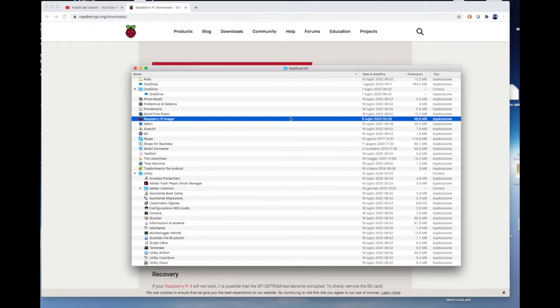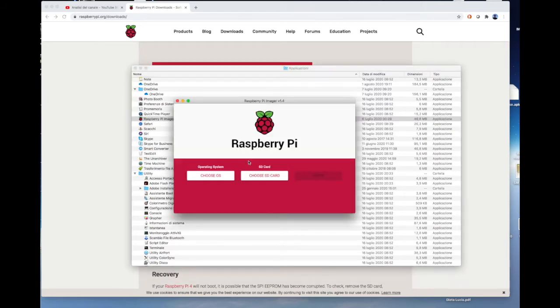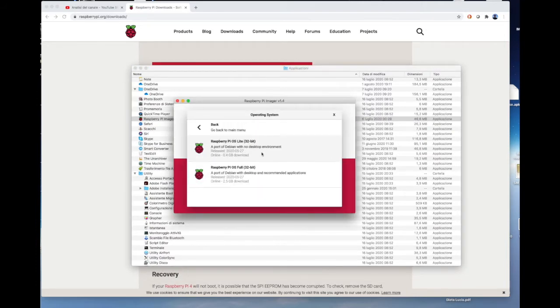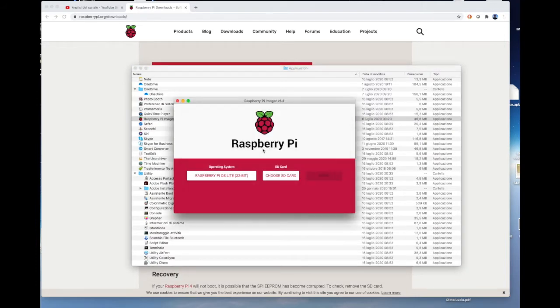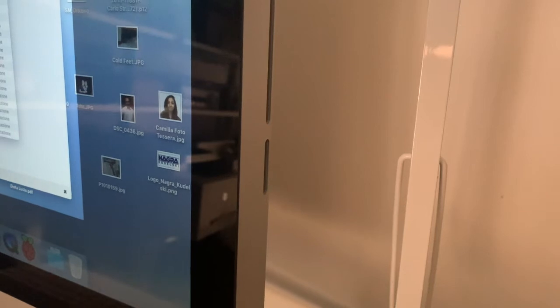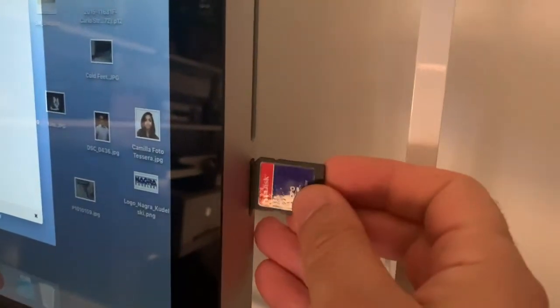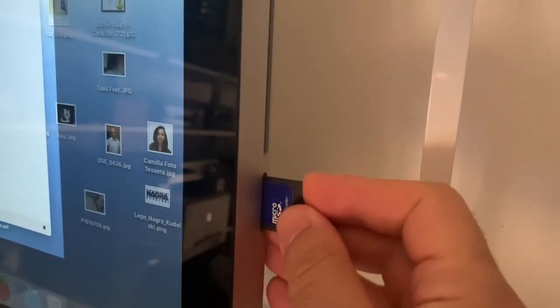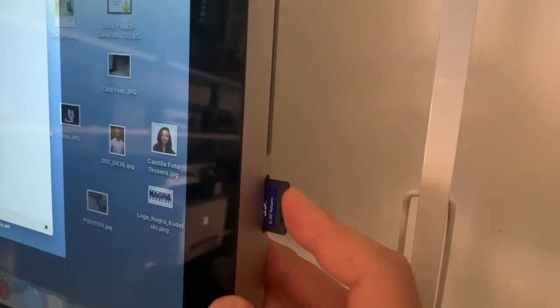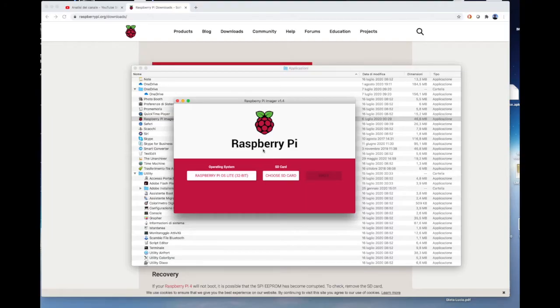Once the software is loaded into the Mac, you will need to launch it in order to load the SD Memory with the Raspberry Pi image. Insert the Micro SD Memory Card with the SD Memory Adapter in the Mac. Choose the Memory Card and write the image.